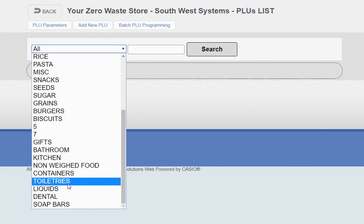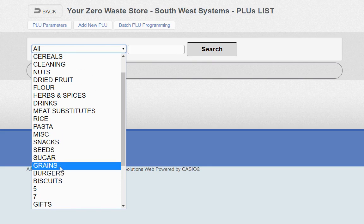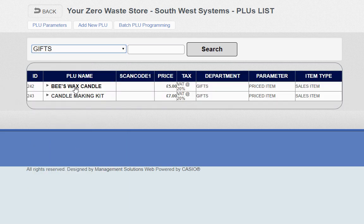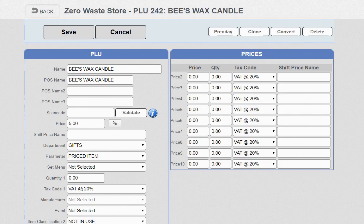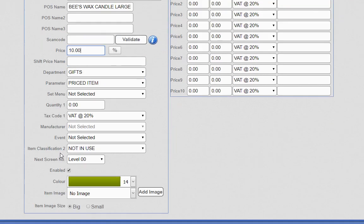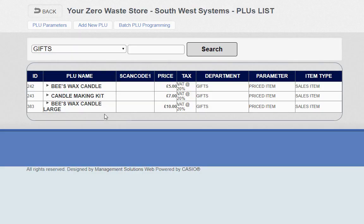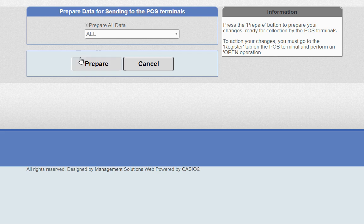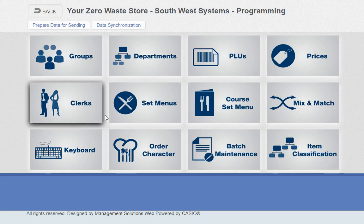To add a new product — say we want to add a new candle — click on the beeswax candle, hit the clone button at the top right, and copy from the same item and department. Let's call it beeswax candle large, set the price to £10, then save the item. It's as easy as that. Go back, press prepare data for sending, and those changes will be on the till.